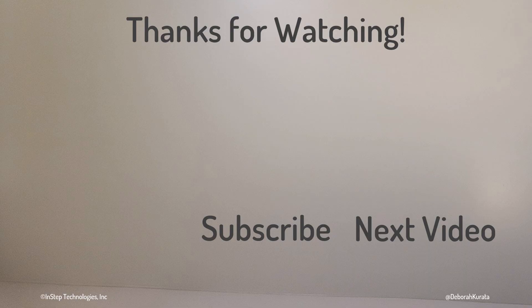Thanks for watching. If this was useful, please like. And for more Angular content, please click to subscribe.